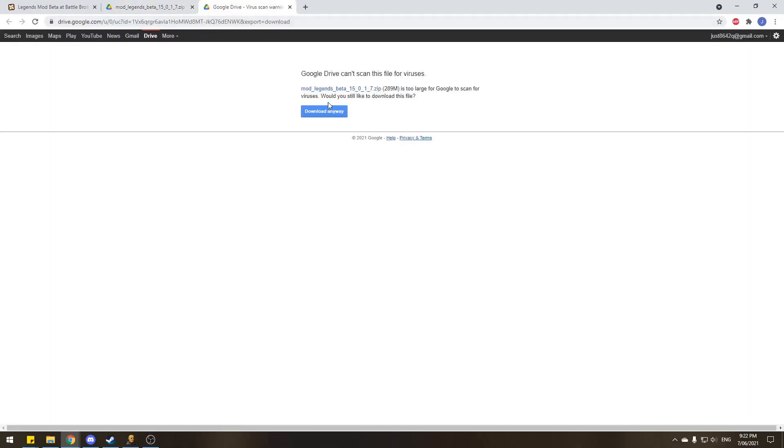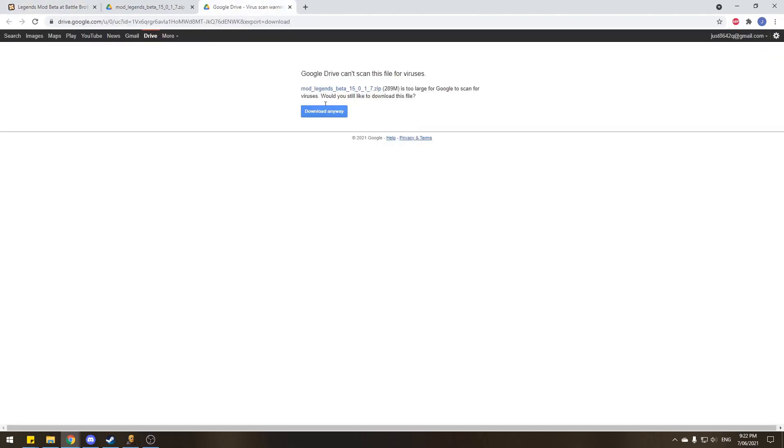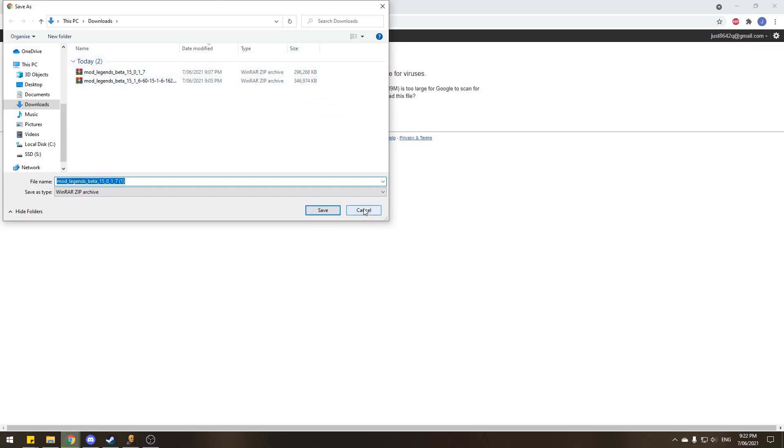It'll send you to a new tab. And it says Google Drive can't scan this file for viruses because it's too large. Now don't panic. The Legends mod never put viruses in their stuff. It's very, very safe. Safe off of Nexus mods. Safe off of the Google Drive file. So what you do is you click download anyways. Save it into your downloads. And I've already done it, as you can see. And we'll go on from there.